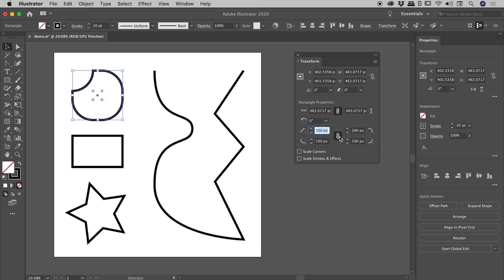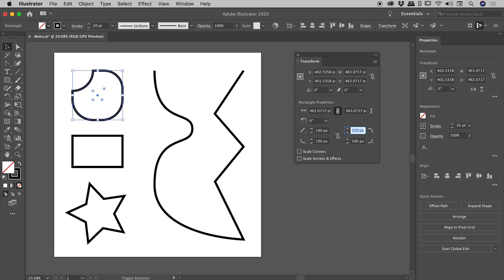That's because of this chain link icon just here. If I break the chain, they now operate individually, and if for example I was to change the upper right radius, you can see only it is now changing, the others have been left alone.